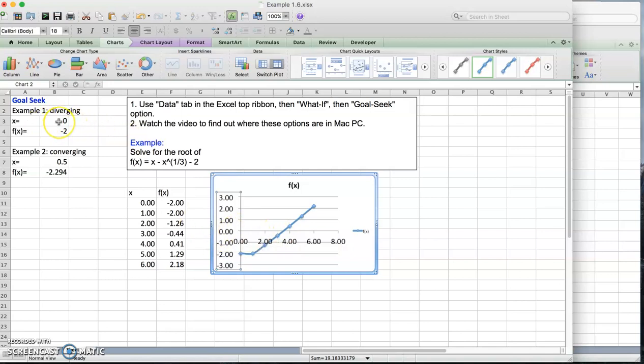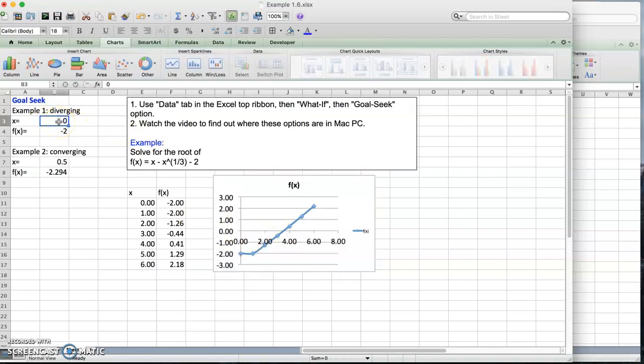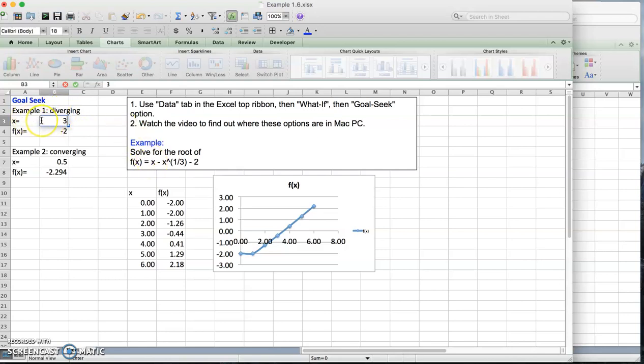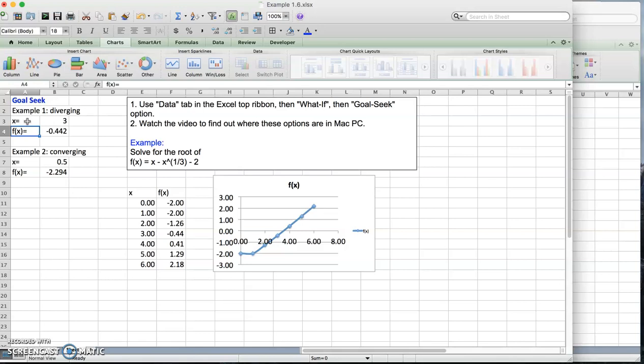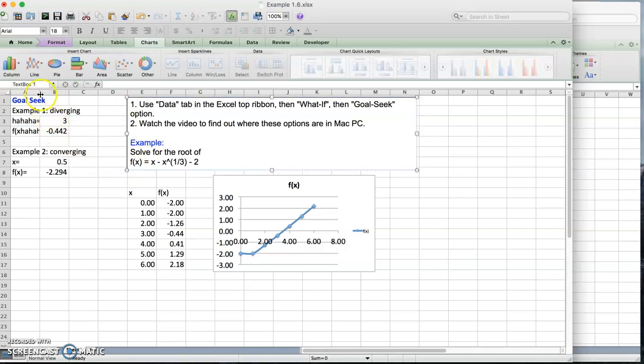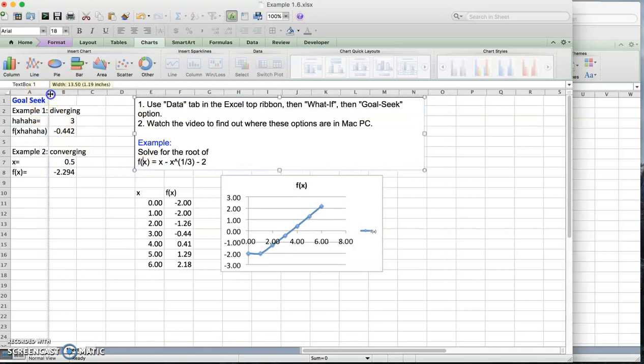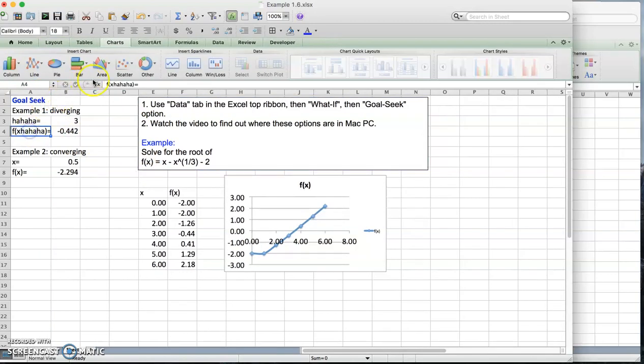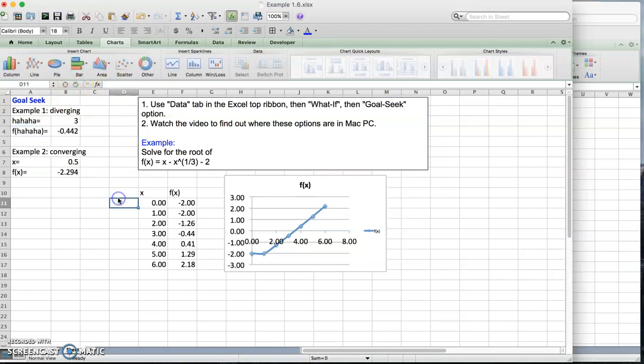So let's put 3 here. I'm solving the same equation using Goal Seek. I create two rows, one x and the other one f of x. These are just text, it doesn't mean anything. You can have anything in here. It doesn't matter because Excel doesn't look at this cell. This is just for us.